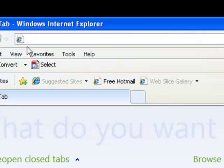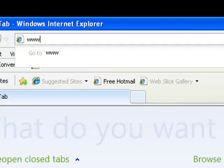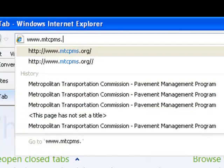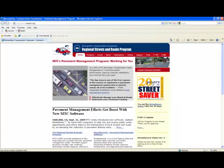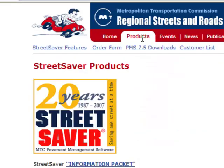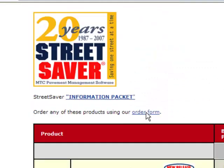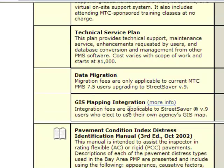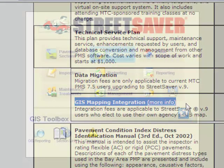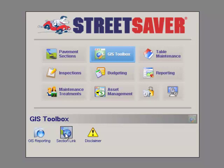To learn more about this option, visit www.mtcpms.org and click on the Products tab near the top of the screen. Then scroll down to the GIS mapping integration option. Back in the GIS Toolbox, click on the Section Link icon.